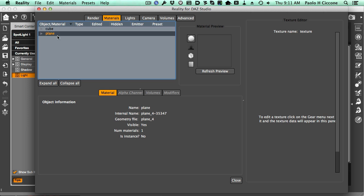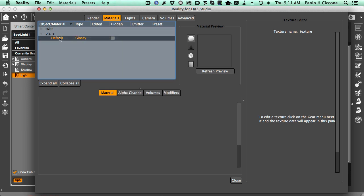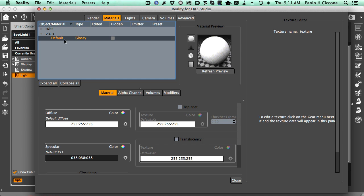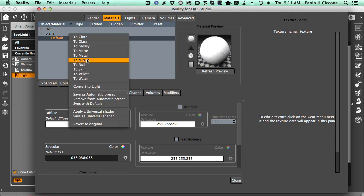First of all, I want to change the plane because this is glossy. Glossy is kind of bright. We're going to have a bright light shining on it. We want to minimize the glare. So I'm going to change this to matte.